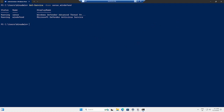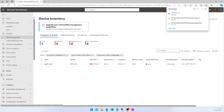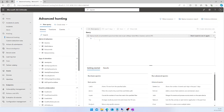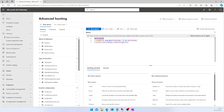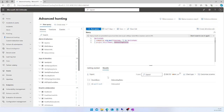Now let's check the onboarding status using a KQL query. Go to the Microsoft 365 Defender portal, navigate to the Hunting section, and under Hunting select Advanced Hunting. Here you can create a Kusto query to generate a report. I'll use the DeviceInfo table and project only the DeviceName and OnboardingStatus columns. Executing this query returns the list of devices with their onboarding status. This is another way to check your onboarding status using KQL — the Kusto Query Language.